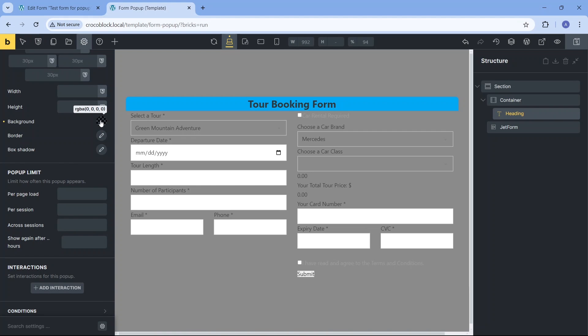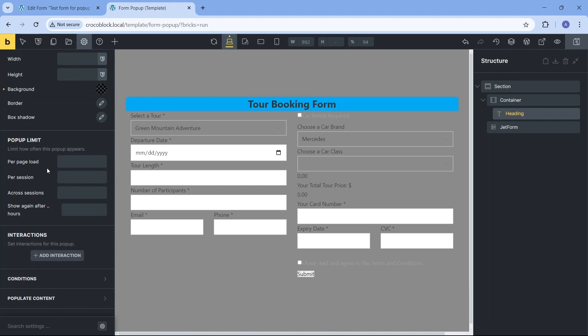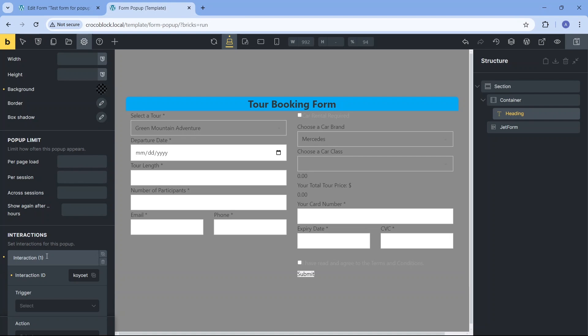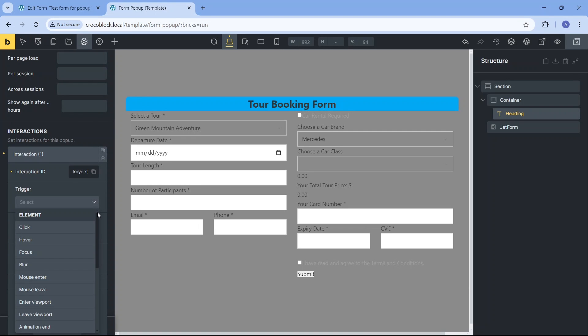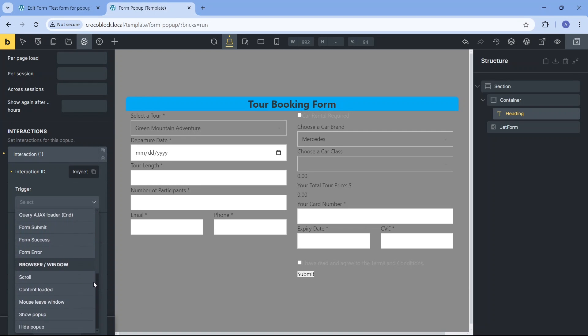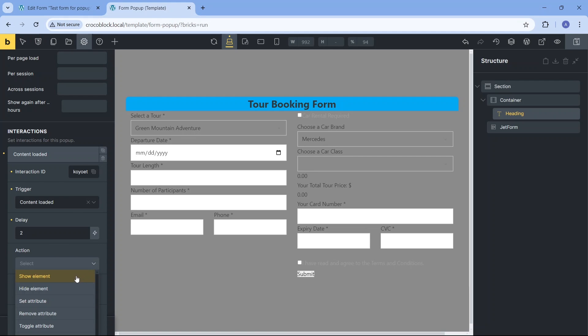While we are here, let's modify the interactions and conditions settings. Interactions allow us to choose which user or browser events trigger the appearance of the pop-up with the form. I want the pop-up to appear after a user spends some time on the page, so I choose content loaded as the trigger option, set a 2 second delay and show element as the action. For the target, it's okay to leave it as self or specify the name of the pop-up we're working on.